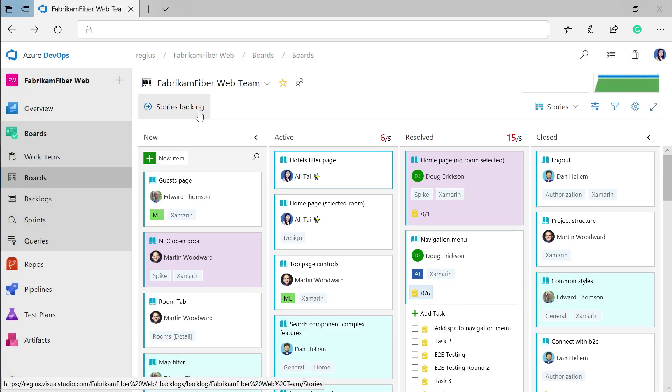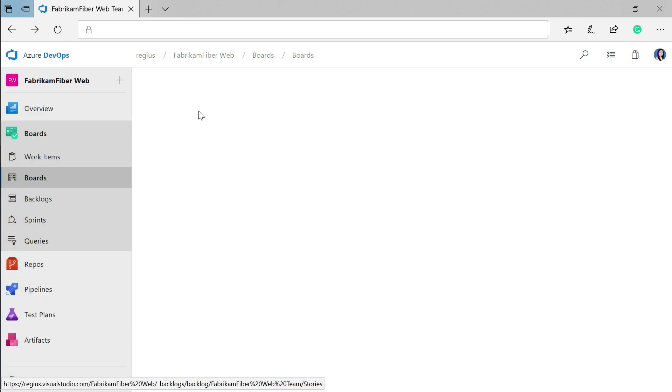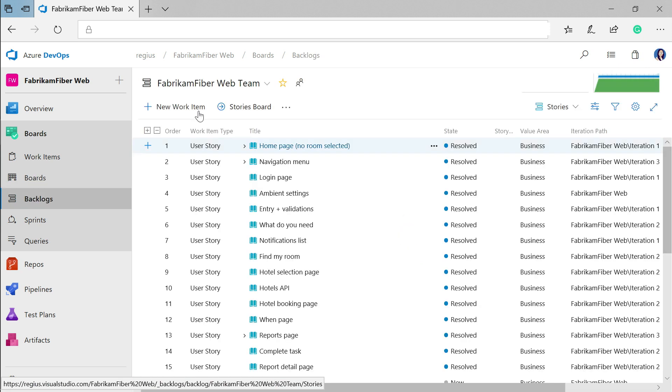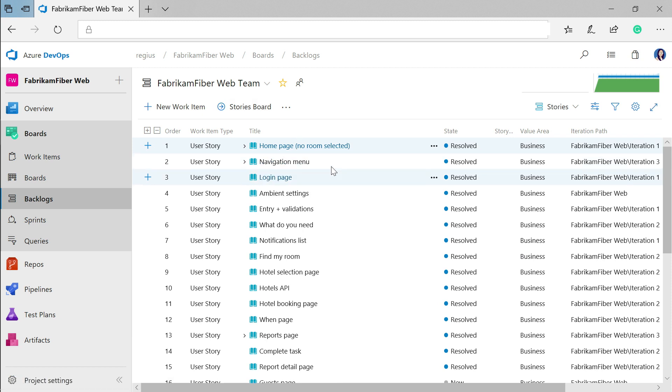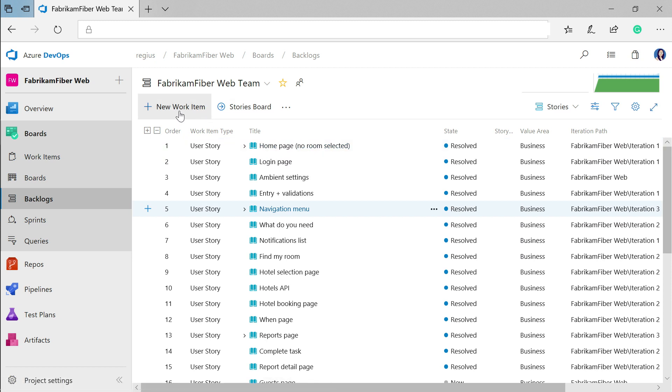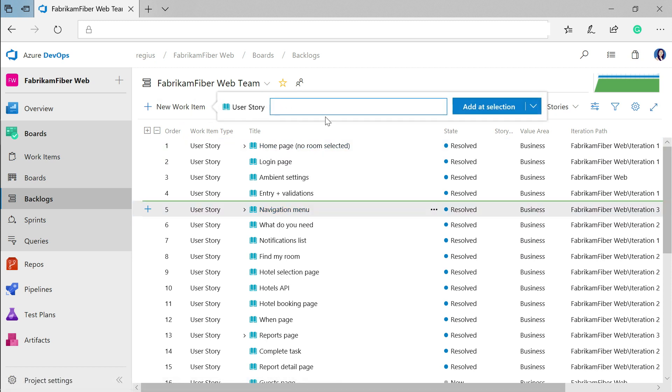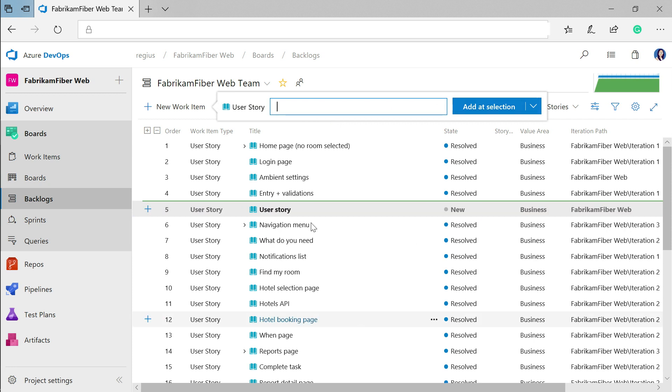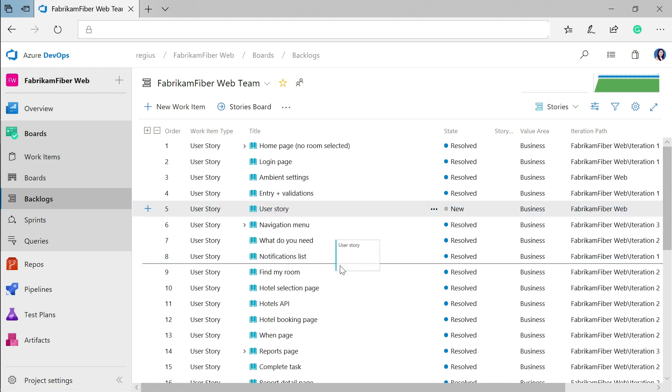Each of these boards also has a backlog associated with it, where you can really get into the nitty-gritty of prioritizing all the work that you have. Reordering on your backlog is as easy as drag and drop. You can also add a new work item here and then move it around as necessary.